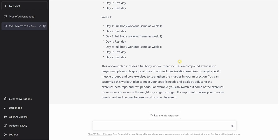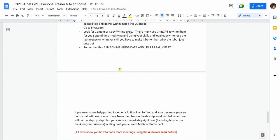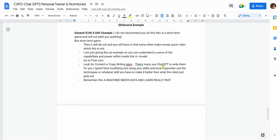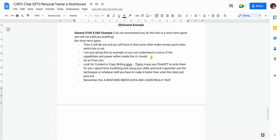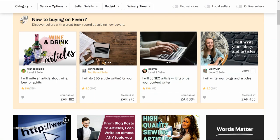Now let's go to the general example — how you're going to make $100 per day. I want to be clear: this video is not about a get-rich-quick scheme. This $100-per-day approach is not a long-term game and I don't stand for get-rich-quick stuff. But it is a general example that will help you. What we're going to do is use ChatGPT-3 to populate copy, and we'll go to Fiverr.